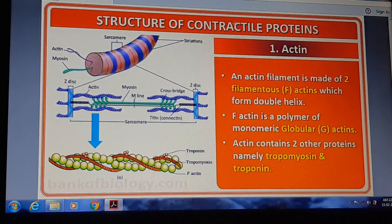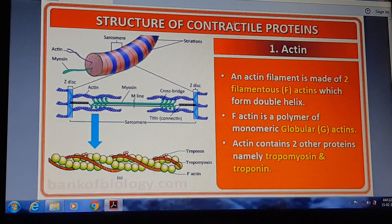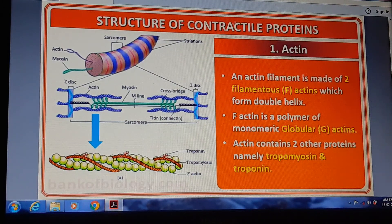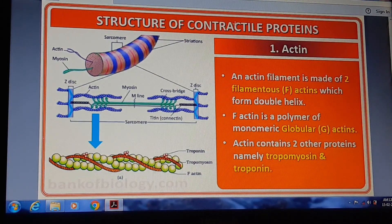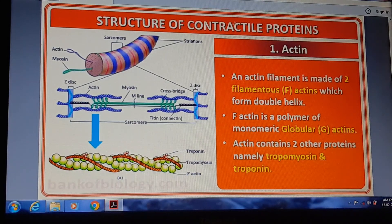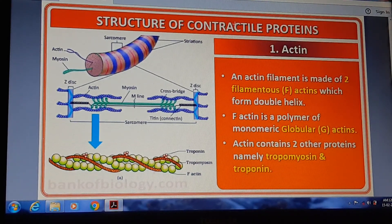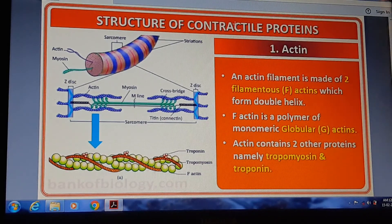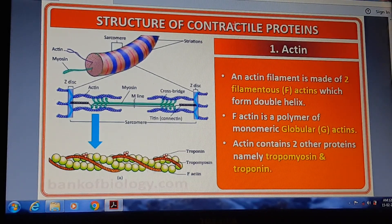Hello, my dear students, welcome to your biology class. As studied previously, we have studied about the contractile proteins of muscles and the bands. In today's class, we shall continue about the structure of the contractile protein. There are two types of contractile protein: actin and myosin.